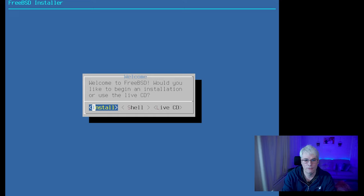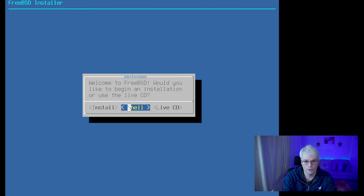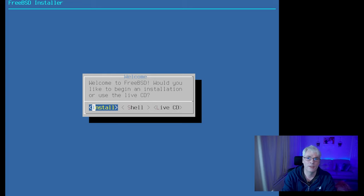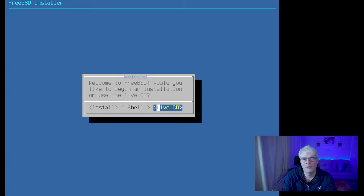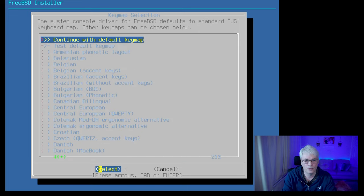So quickly running through — here it is, booted from the USB stick. Here's the install. We'll choose 'Install'. You can go to the shell or a live CD, but it's not a live CD in a traditional sense — it's more of a rescue CD than a live CD. So we'll click install.